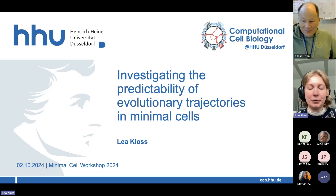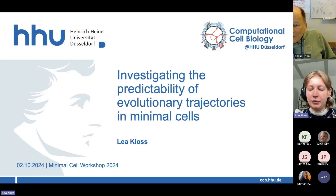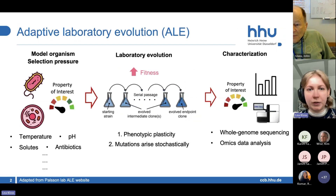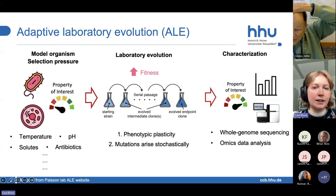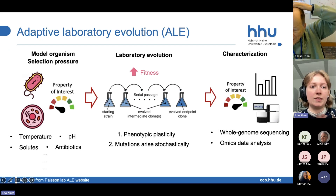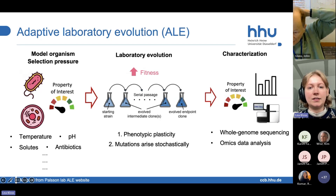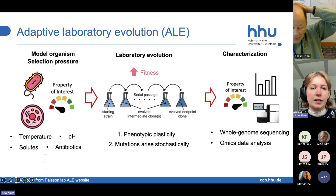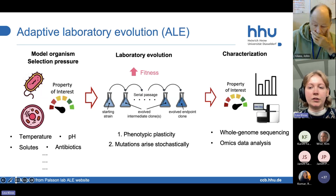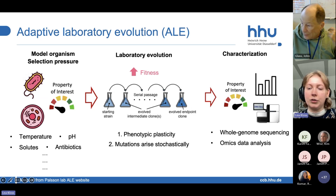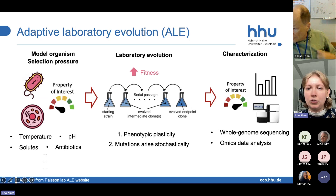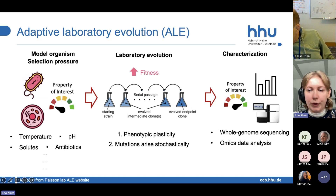I'm really happy to present the progress of my work, which involves the evolution of minimal cells. As a lot of you probably already know, adaptive laboratory evolution is basically having a model organism and a selection pressure and then passaging the cells in the laboratory setting to increase the fitness of the cells to the specific selection pressure. In the end, you can characterize the strains through whole genome sequencing or different omics measurements to be able to see what were the reasons for an increase in fitness.